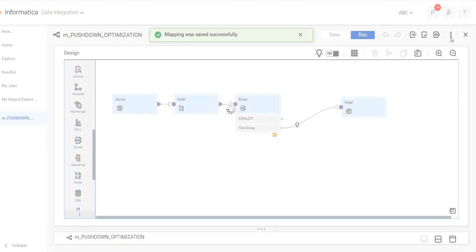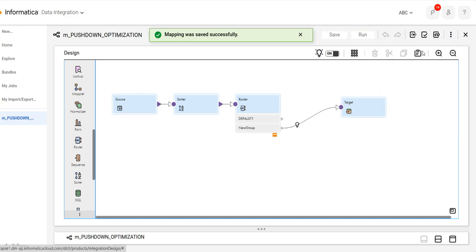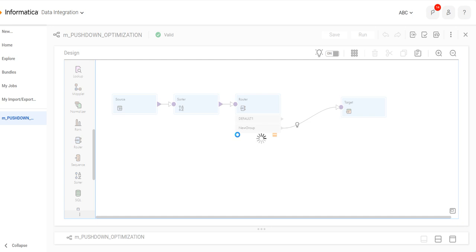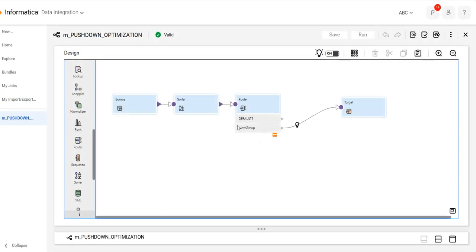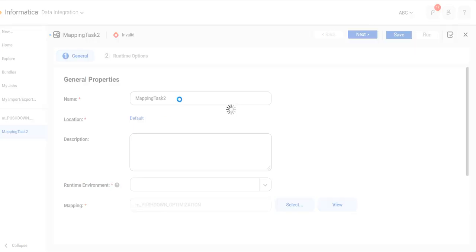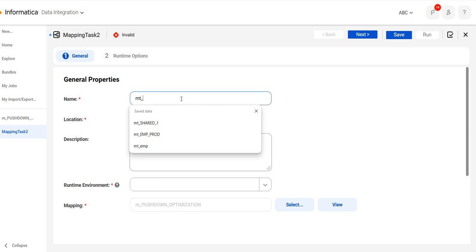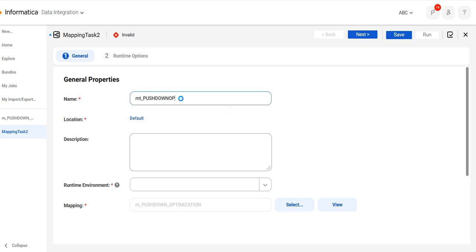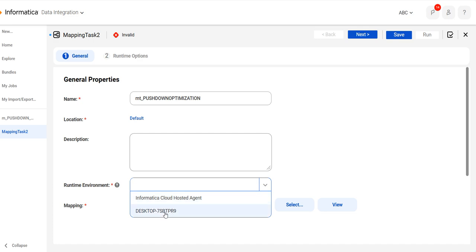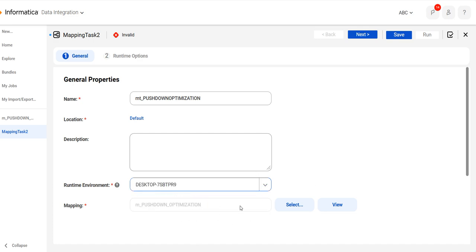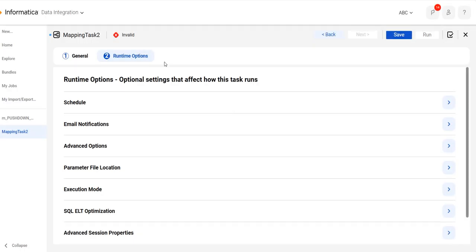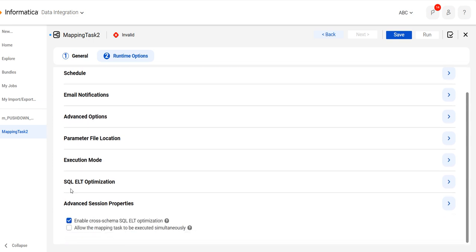Now we will create the mapping task. In the mapping task, we have the pushdown optimization option. Select the runtime — the mapping name comes here automatically. Click on Next. In runtime options, there are multiple options available. You can see the SQL ELT optimization option is there — it will first extract the data, then load the data, and then transfer the data.